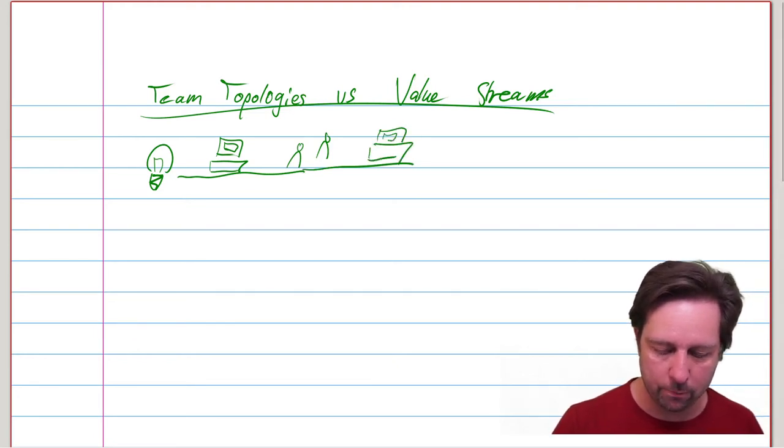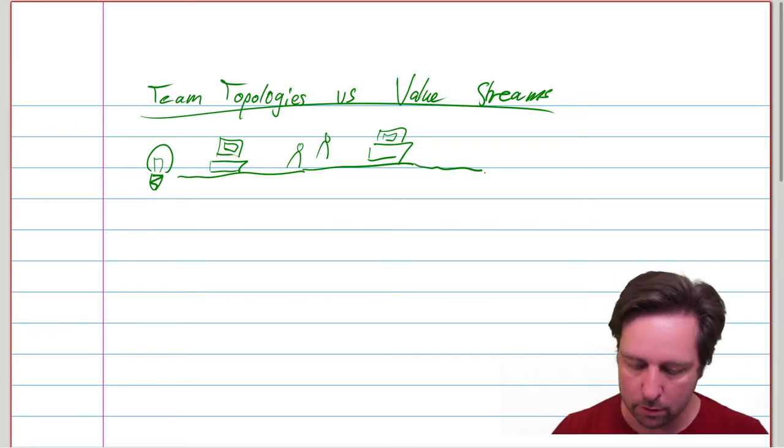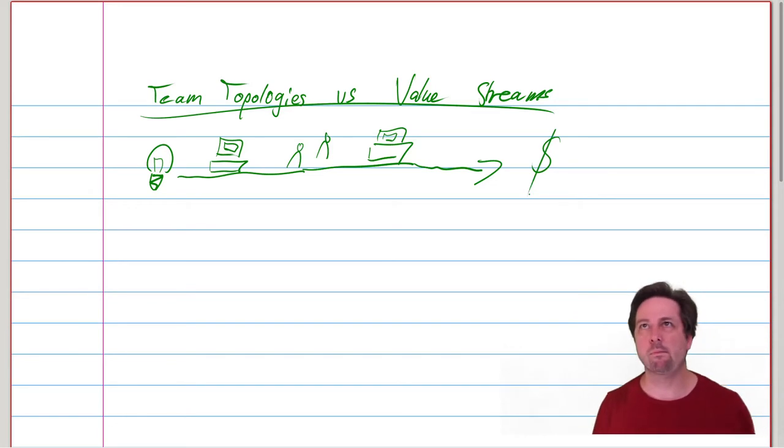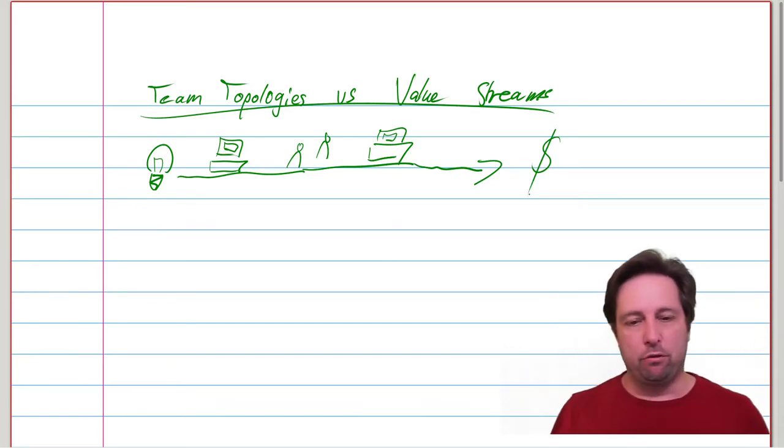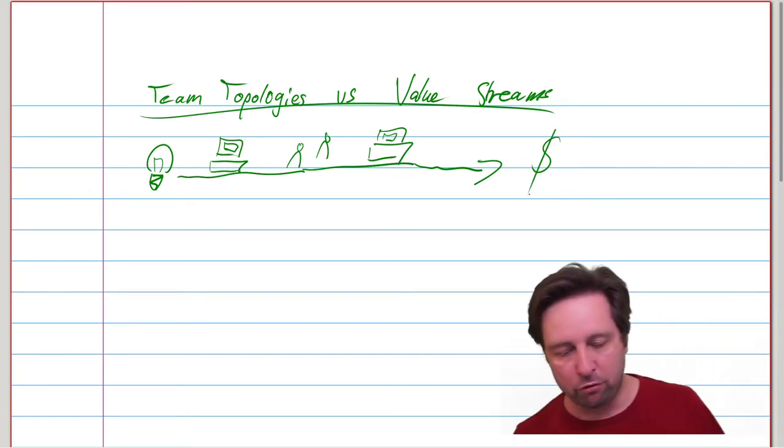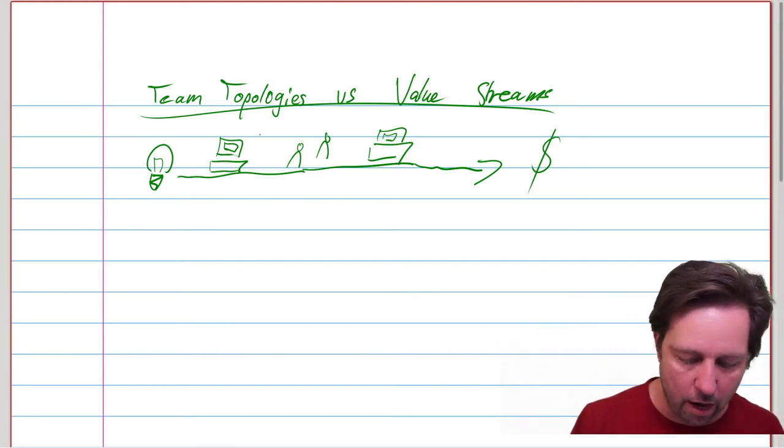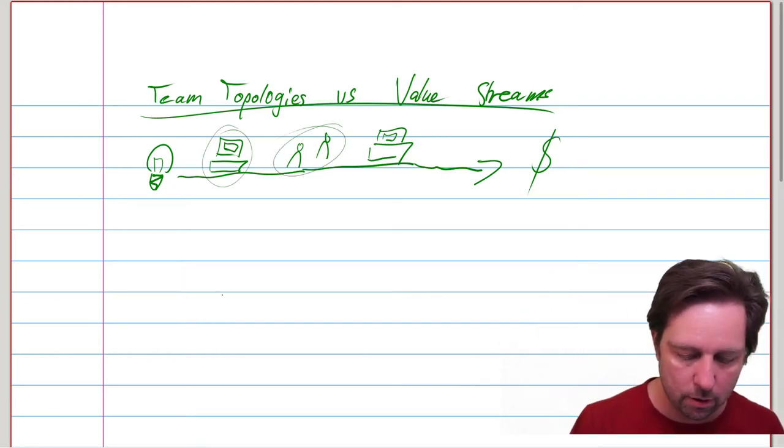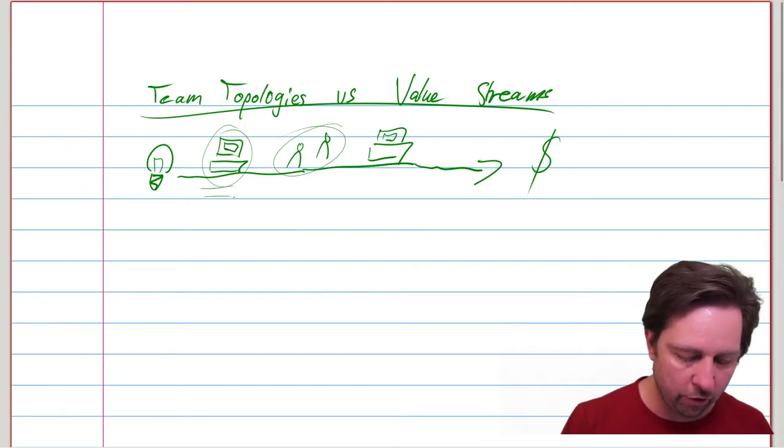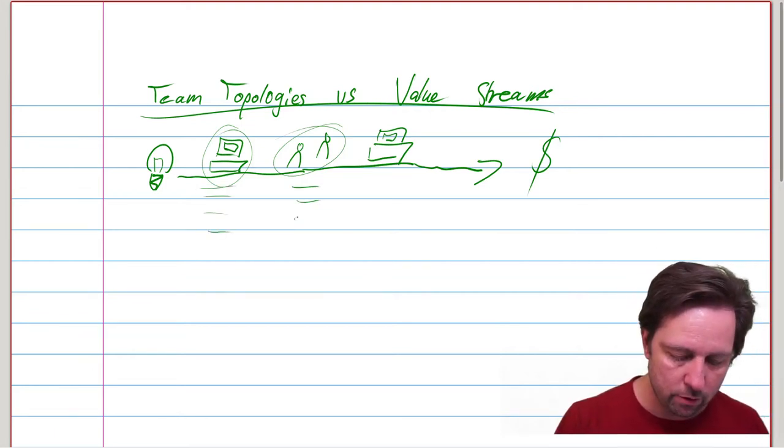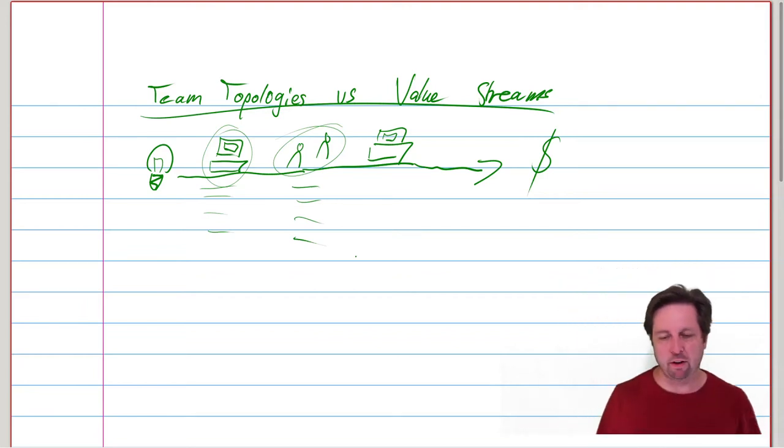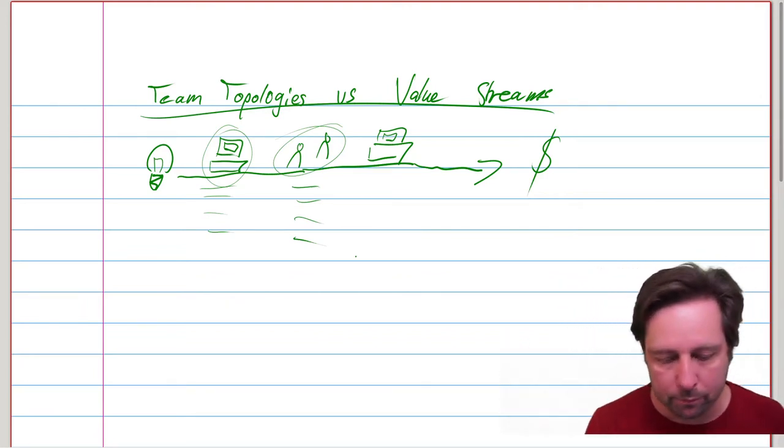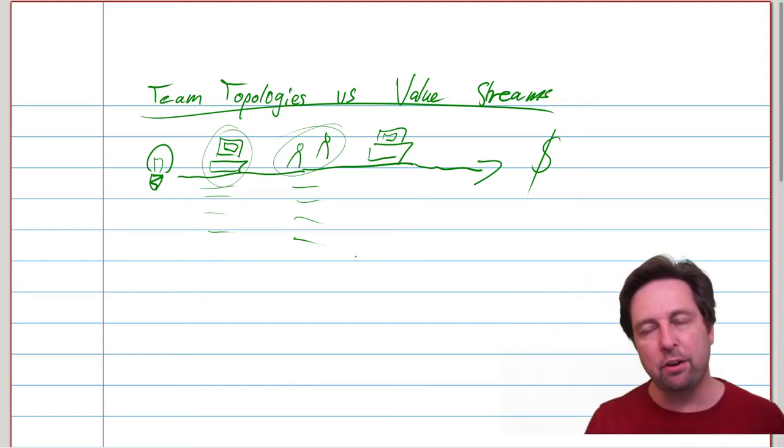Until finally, hopefully, something valuable comes out. So that's the model for value stream. A value stream is characterized by the fact that it has actors, that those actors have activities that they perform within the value stream.